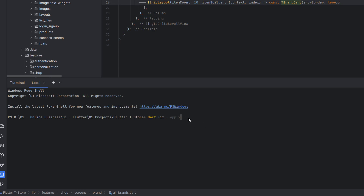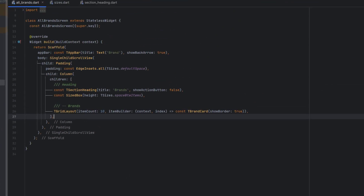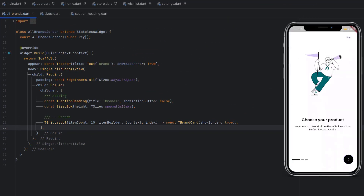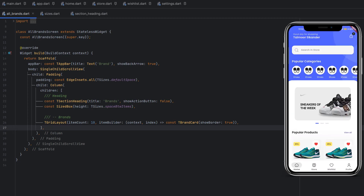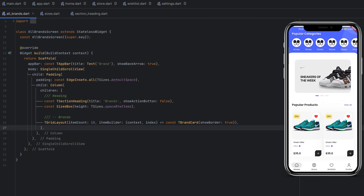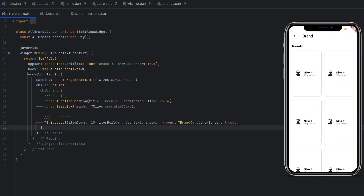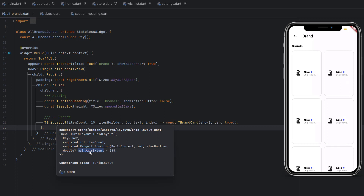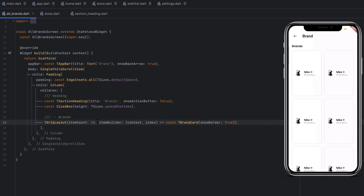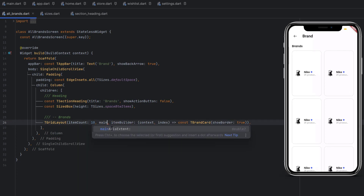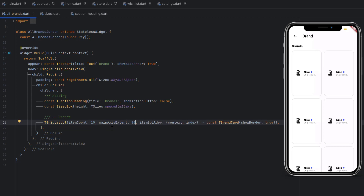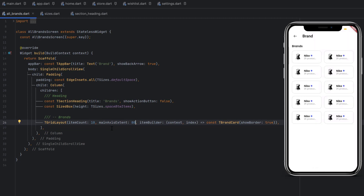Let me rerun the application. Go to the login screen, click sign in with the dummy data, then go to Store, click View All. We can see 10 brands displaying. The main axis extent still needs to be set — hovering over the grid layout we find the main axis extent property. Next to item count, set main axis extent to 80. Save it and the brands now display correctly.